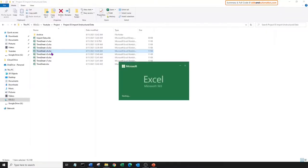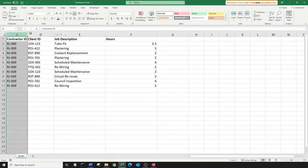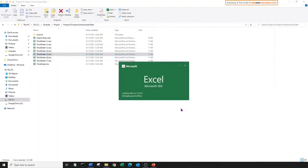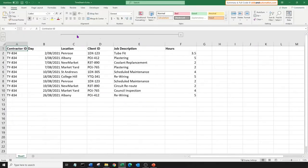Next file. Here columns B and C are hidden. We may need to unhide them if it affects our copy method. Next file. Here columns C through to F are grouped. Again, we may need to ungroup them if it affects our copy method.